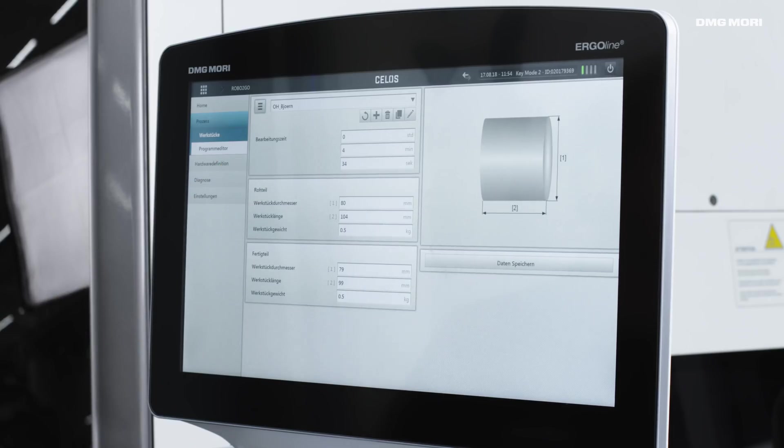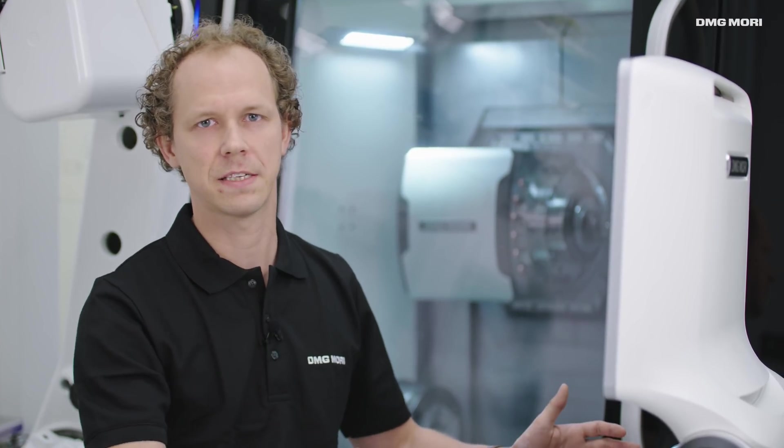We also have the option of recording the processing time. If we do this, the system subsequently calculates how long the cycle will actually take for the entire equipped pallet.